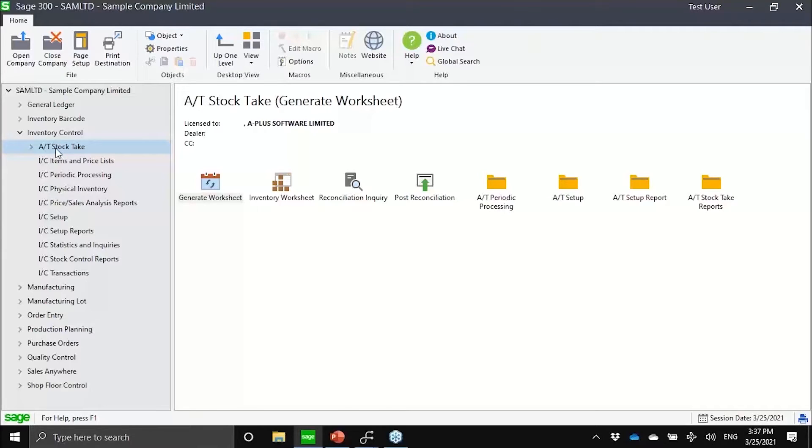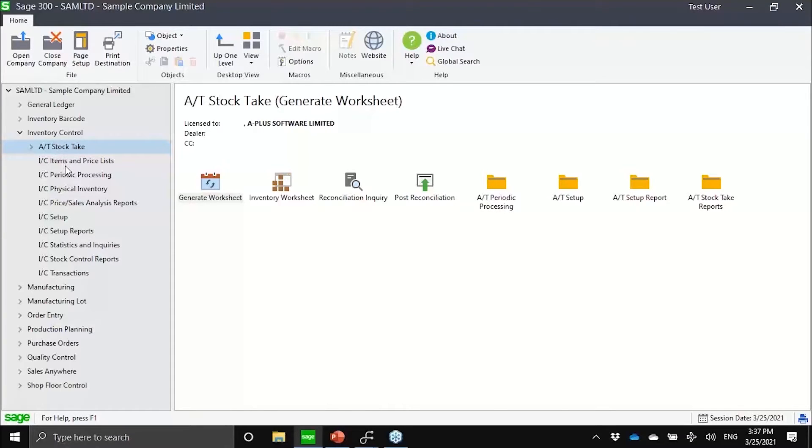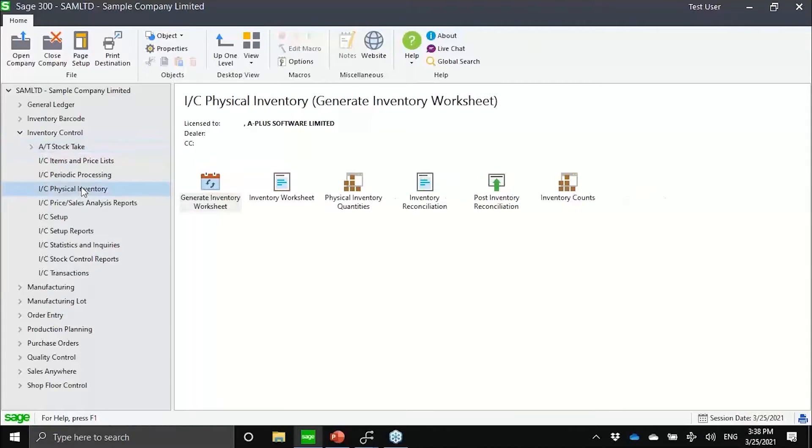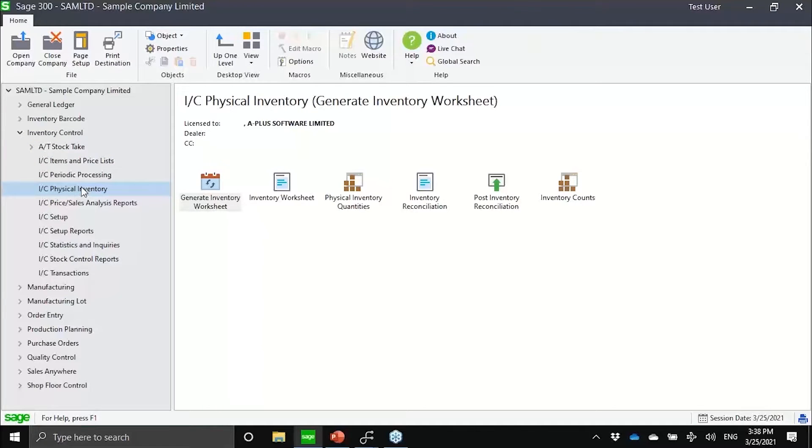For most of you guys who are already using Sage 300, you might have noticed that the physical inventory functionality is not as robust as we would want it to be. For those who are not too familiar, I will just click on the IC physical inventory screen to refresh your memory. By physical inventory, we are talking about this.